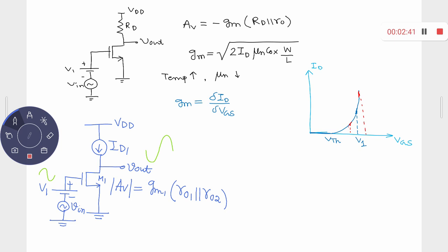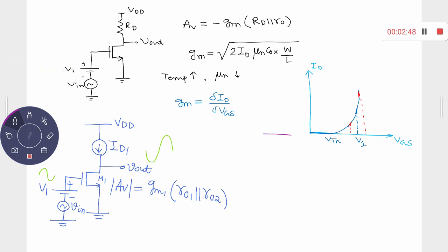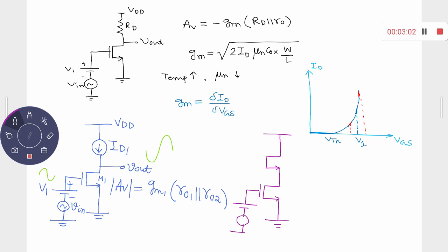Therefore, we also observed another circuit diagram which involves the diode-connected load. There you have two types of transistors: one transistor is used for amplification and the second transistor is used as a load. It is a diode-connected device.